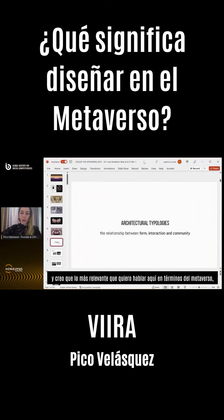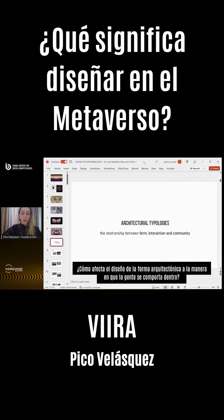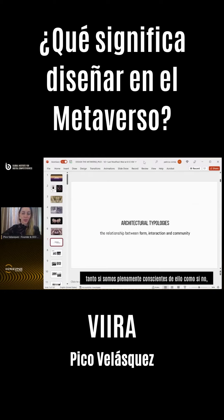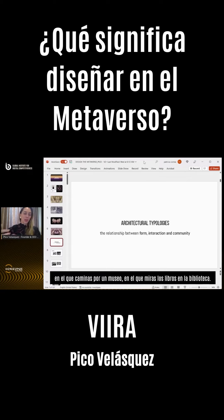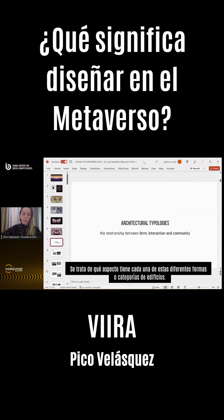When we talk about architecture, the most relevant thing I want to speak about in terms of the metaverse is how the design of architectural form ends up affecting the way people behave inside of it. By 'behave,' I mean the way people move inside a space is really determined by the shape of the building — whether we're fully aware of it or not. The way you sit in a theater, walk through a museum, or look at books in a library — these are all things that are by design.